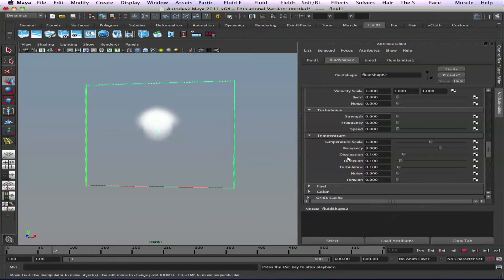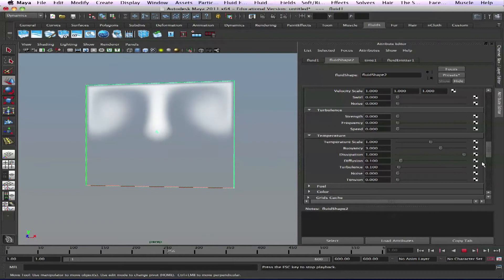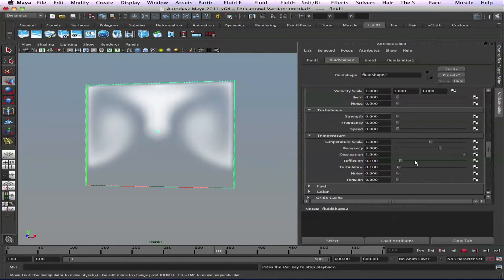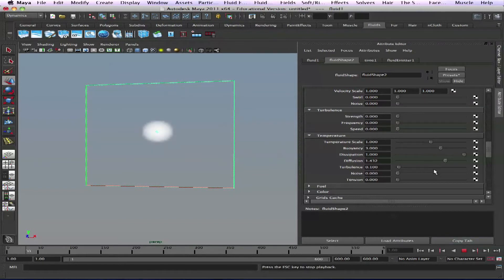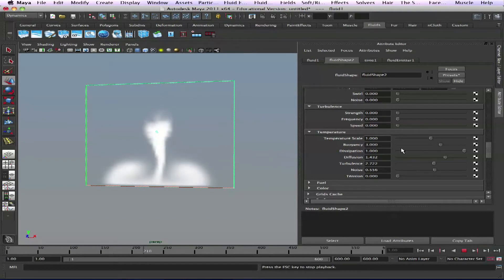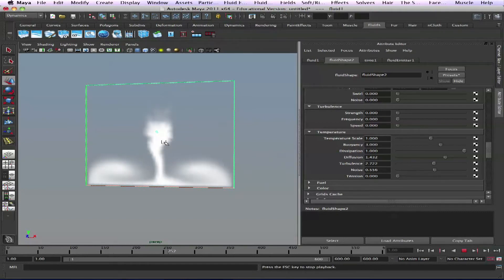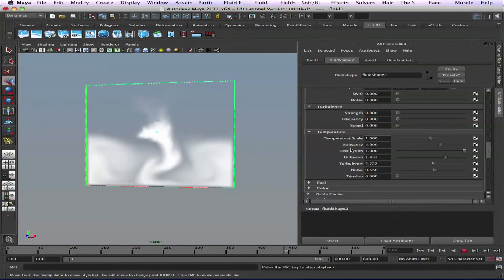The same thing here — we can dissipate the temperature and we can diffuse it. Dissipation means it will go off quicker; diffusion will mix inside the container. Turbulence — same thing, we can add some turbulence too. You can see that's only temperature and that's how temperature affects our fluid. We see it dissipates too fast so it doesn't really push it out.